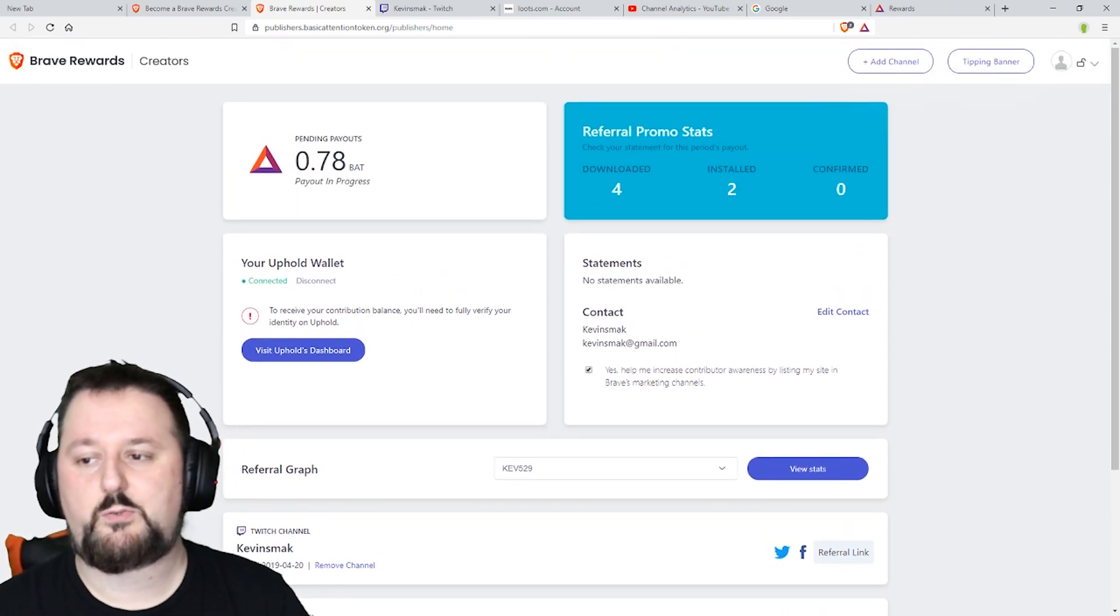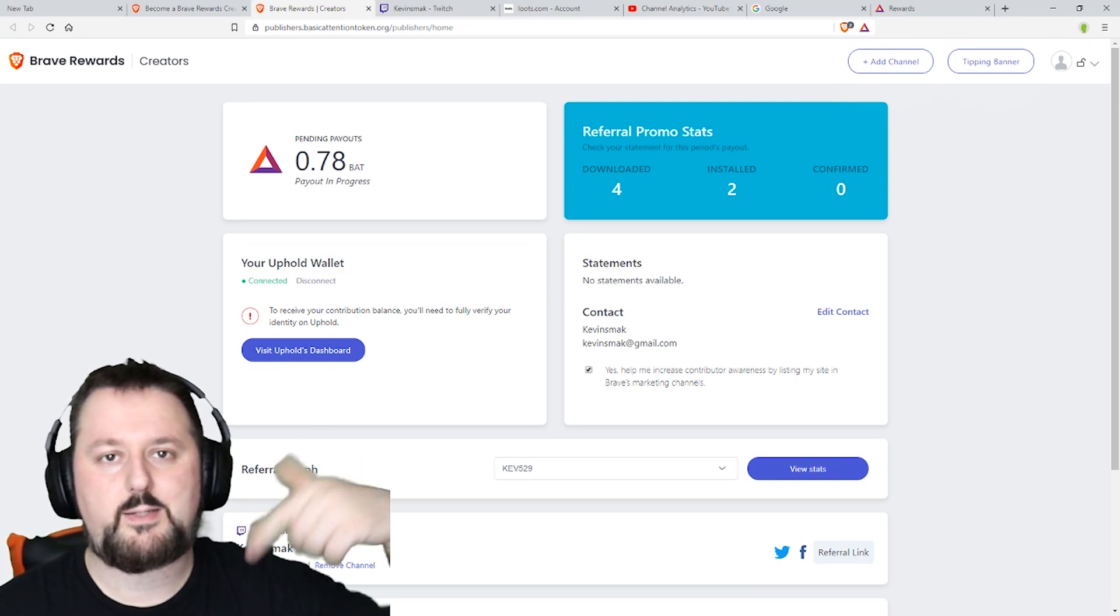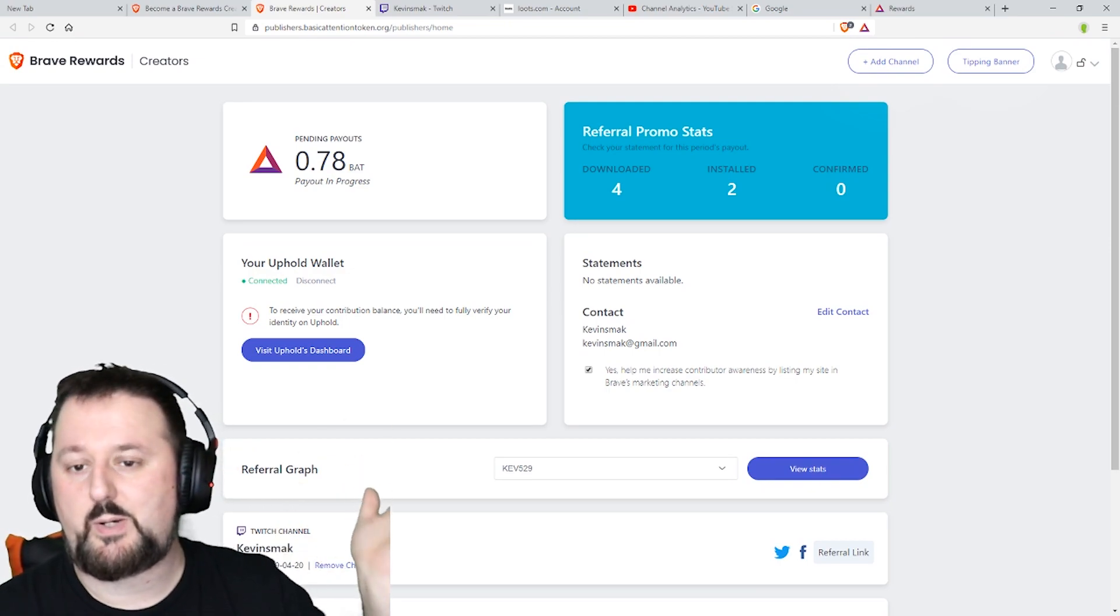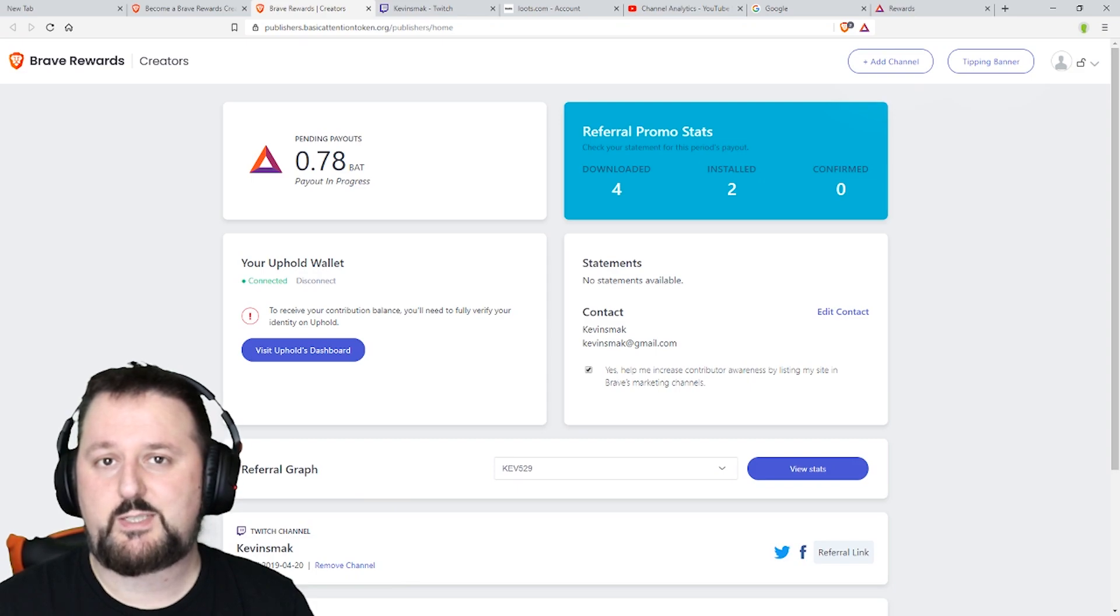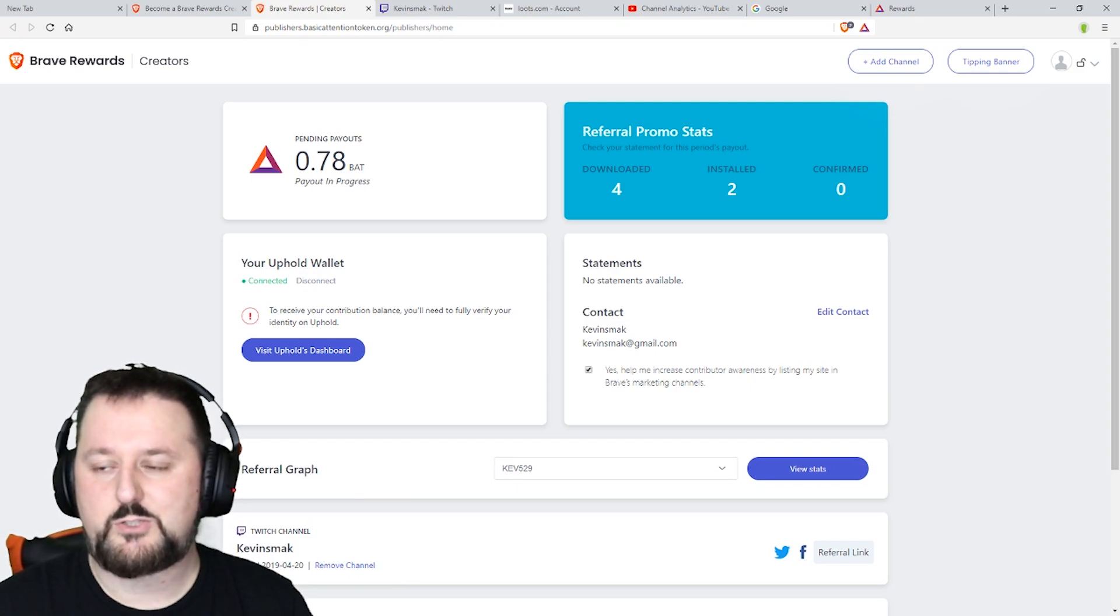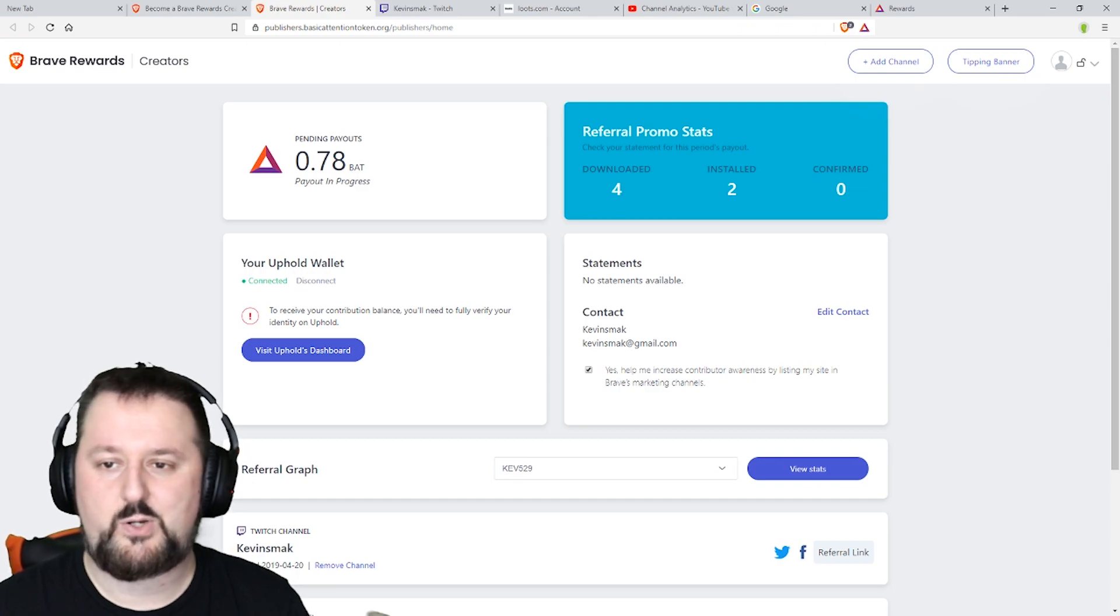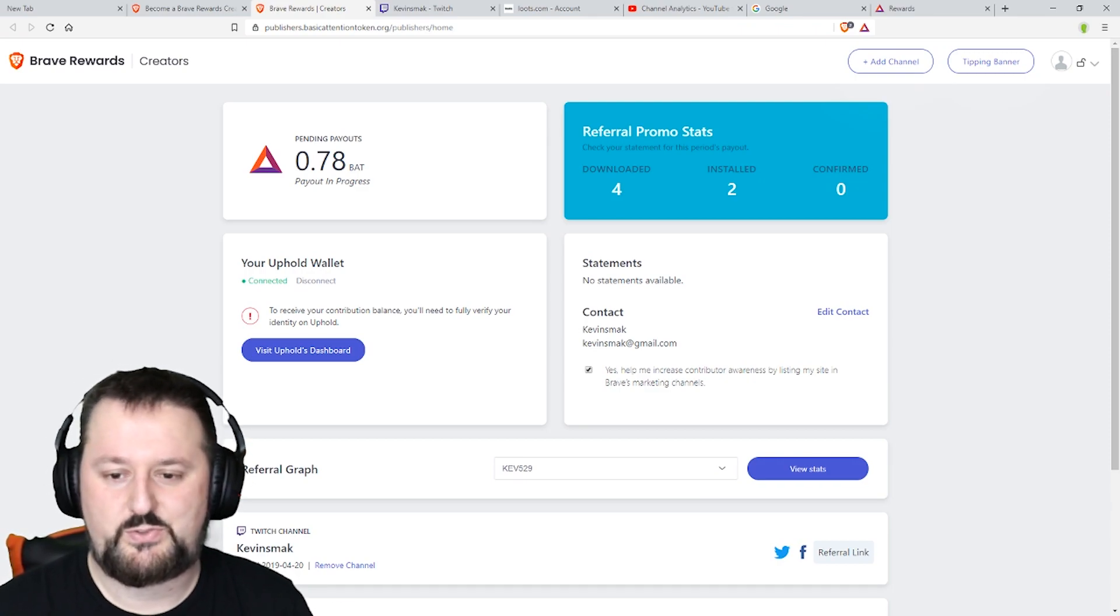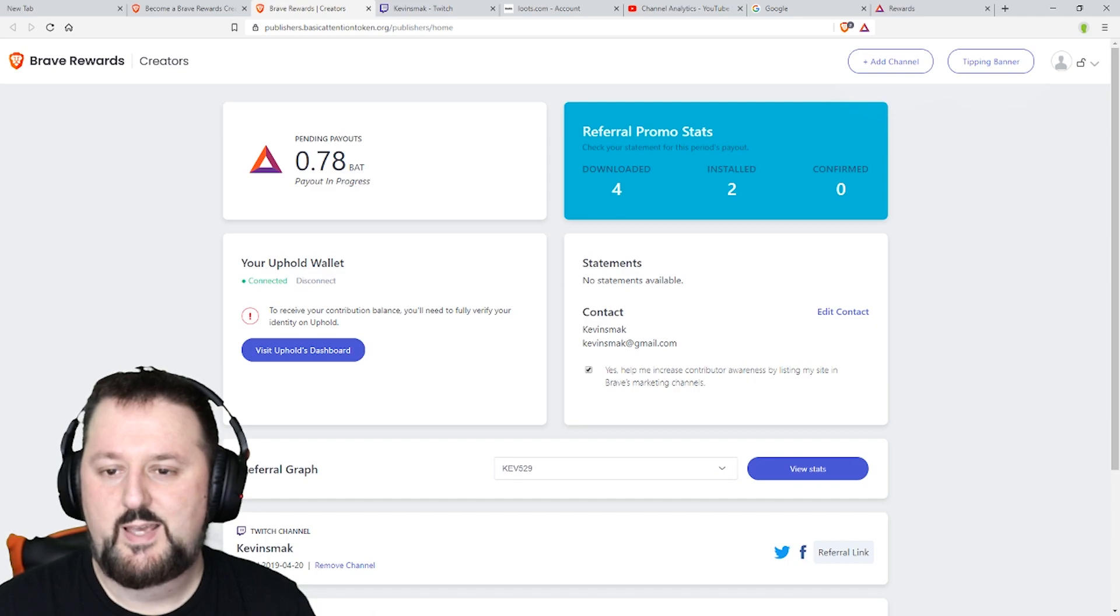So there's also a referral program. I will put my link down below. This is not a sponsored video but I believe in this. I've been using it, testing it, doing a lot of research because cryptocurrency is something I'm really into on the side. I've been really paying attention to this and I enjoy it.